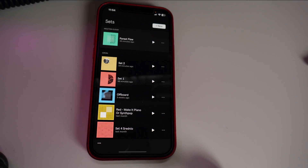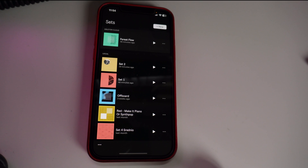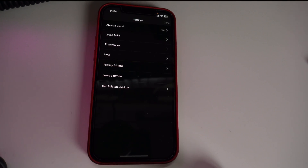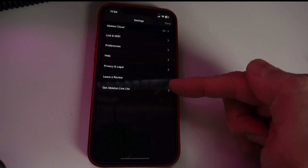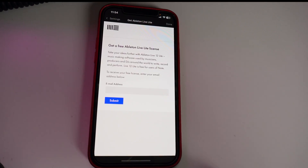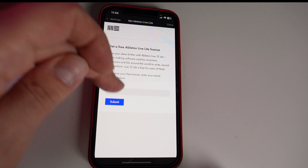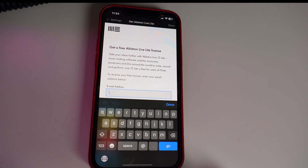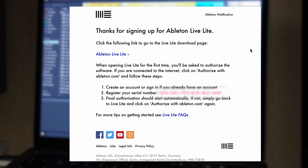Now I'll show you step-by-step how to obtain the license for Ableton Live Lite. If you have the Ableton Note app open, simply press the three dots, and you'll see 'Get Ableton Live Lite.' Go to that website, enter your email address, and Ableton will send you a license to your email — it'll say 'Thanks for signing up for Ableton Live Lite' with a link to the download page. Ableton Live Lite also comes with the Drift synthesizer, which is super cool for sound design and very powerful — you can make amazing sounds with it, like a lightsaber sound.